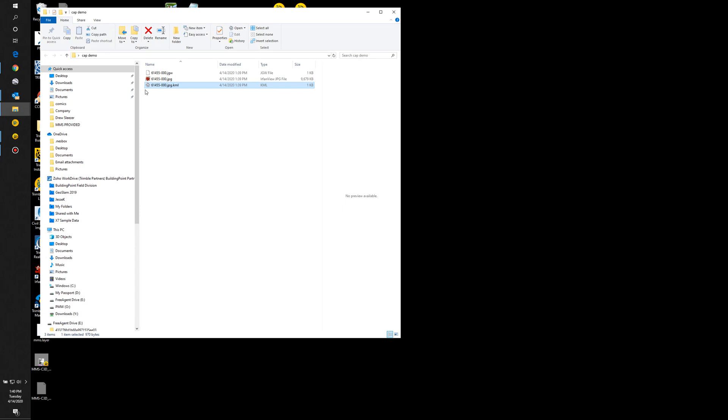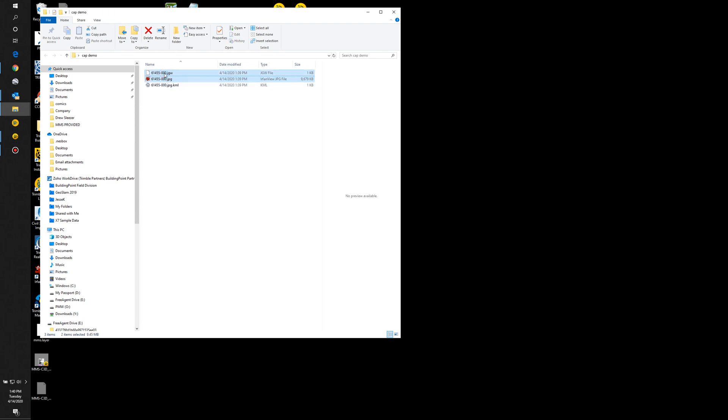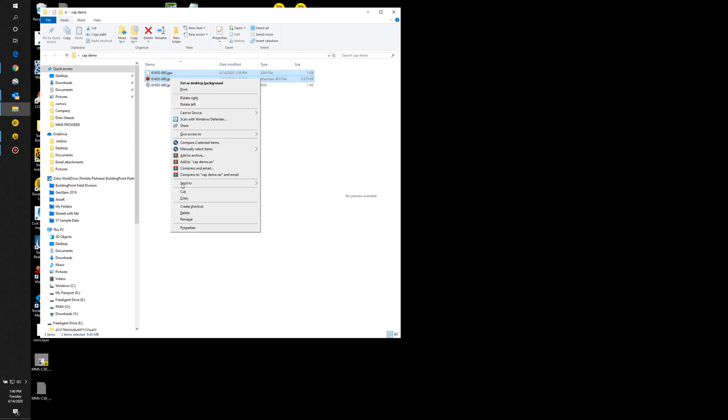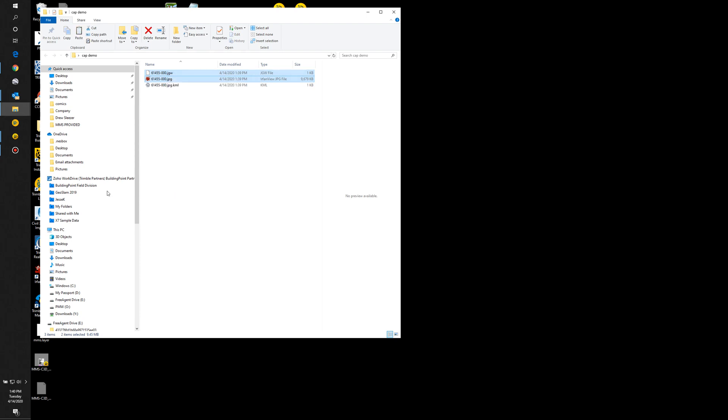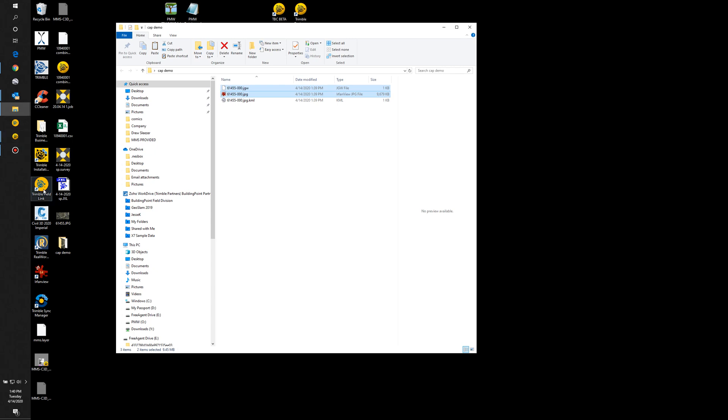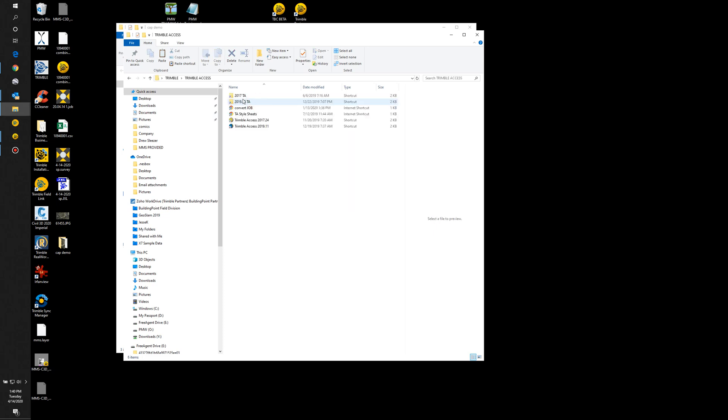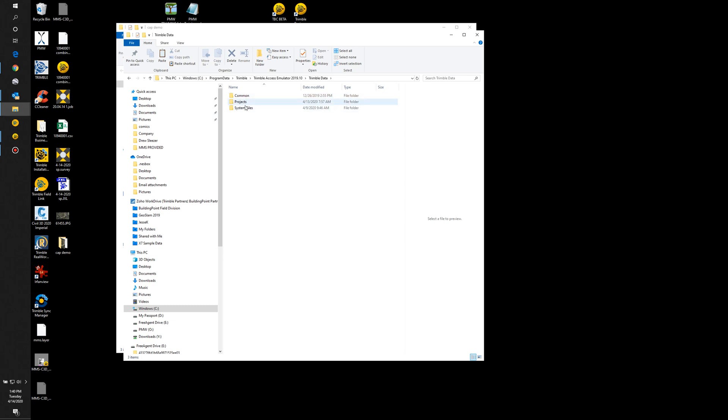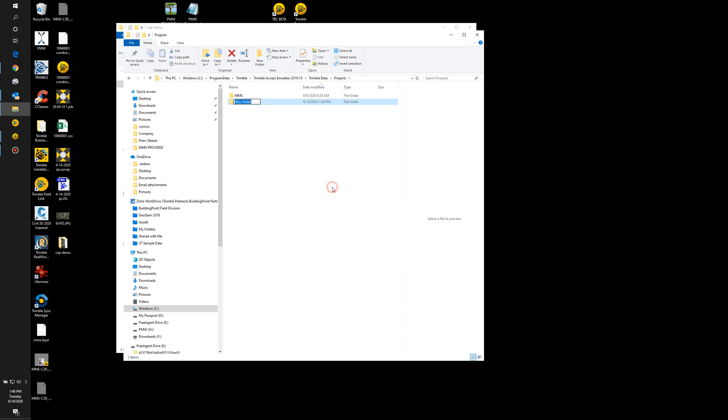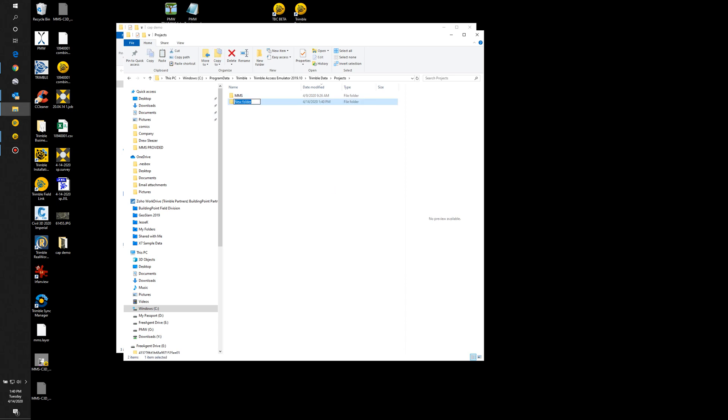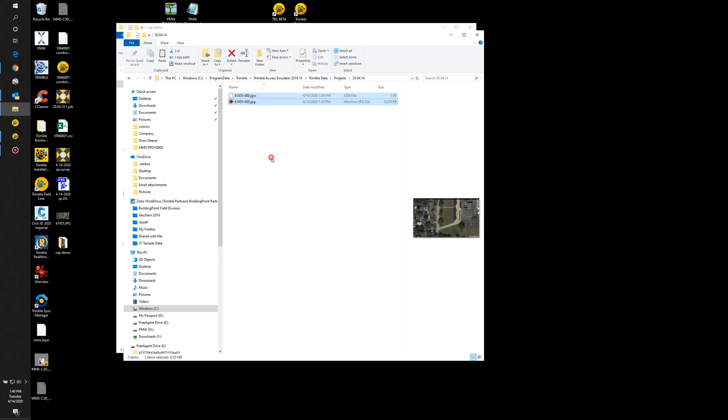If we close this, if we minimize, now if I go back to my demo folder here, you see it gave us a KML file for Google Earth, the JPEG, but then the world location for it. So what we want to do is take these two, the top two, the world file and the JPEG, and copy those to your data collector. Since I'm running an emulator, mine goes into Trimble Access, the Data folder, Projects. I'm just going to paste it right there for now.